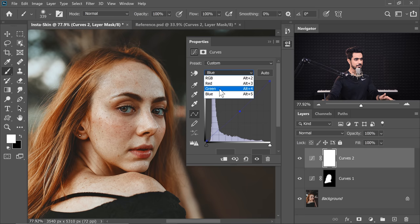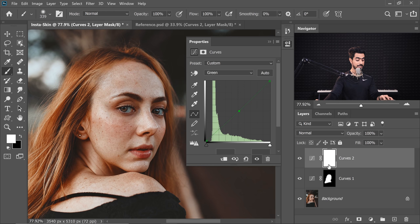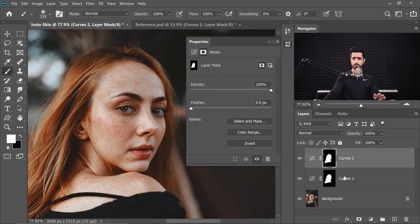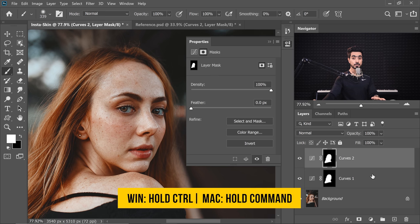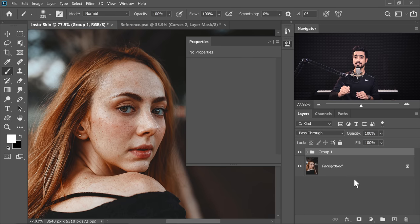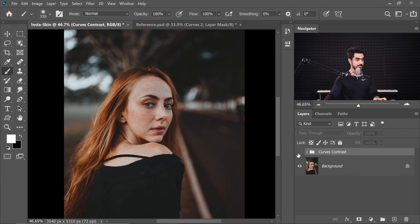But once we take the Blue down, it looks a little greenish. So let's go to the Green Channel and reduce that as well to add some Magenta. Here's the before, here's the after. Now we only want to apply this to the skin, so let's copy the mask by holding Alt or Option, then click and drag the mask and drop it there. Replace it — yes. Now let's group the two Curves layers with Ctrl or Command-G. You can name this group 'Curves Contrast' for organization. Here's the before and after — already looking interesting.